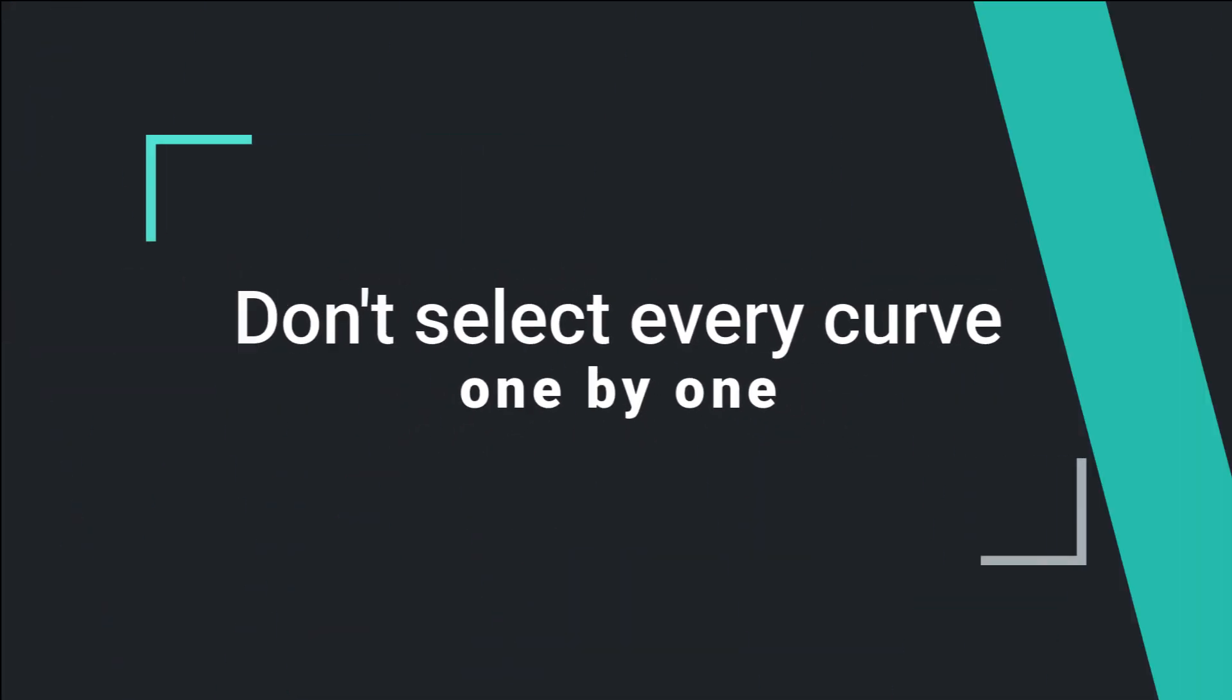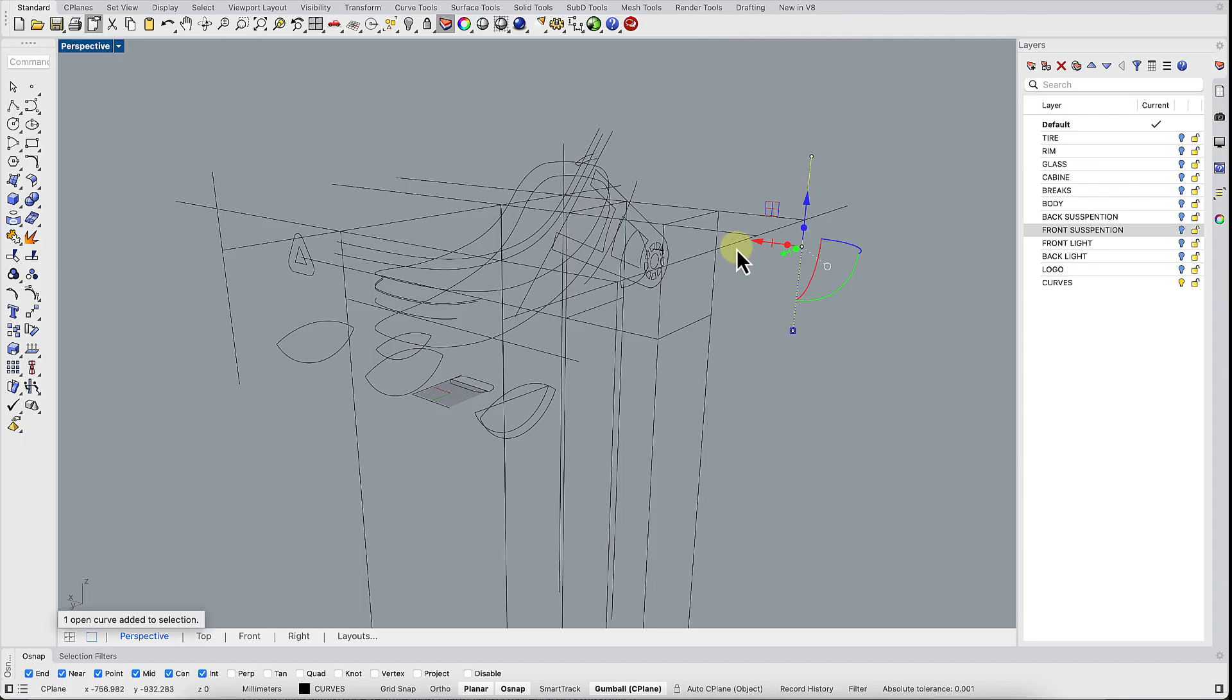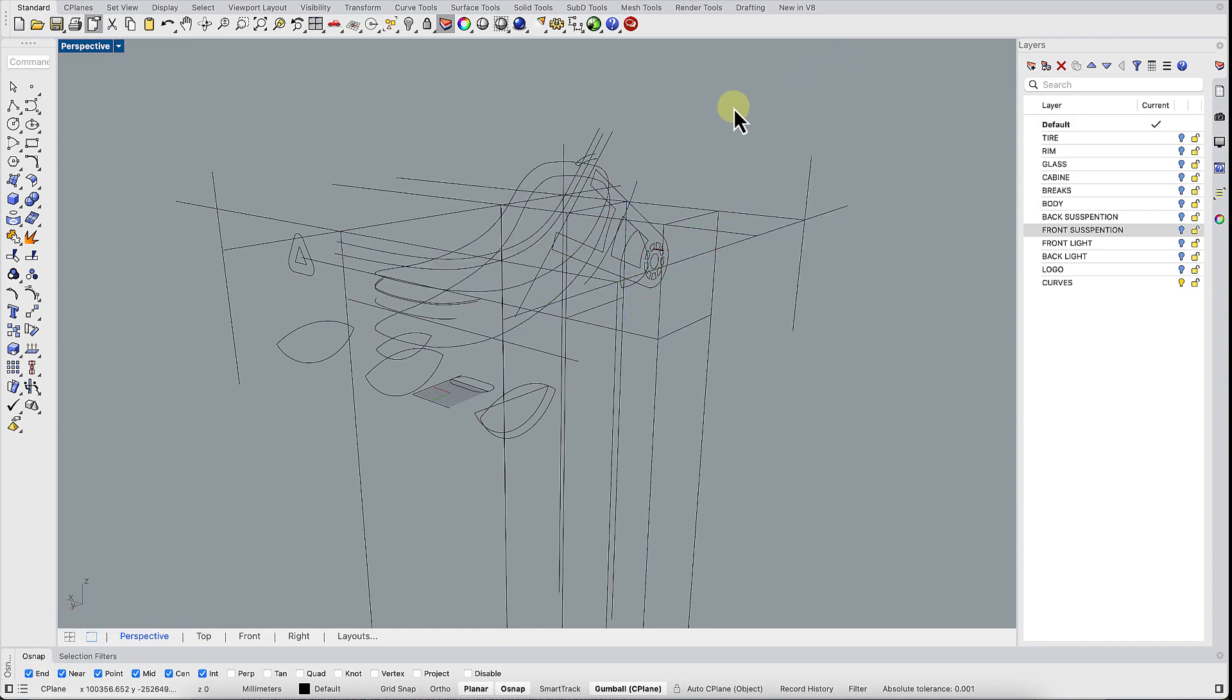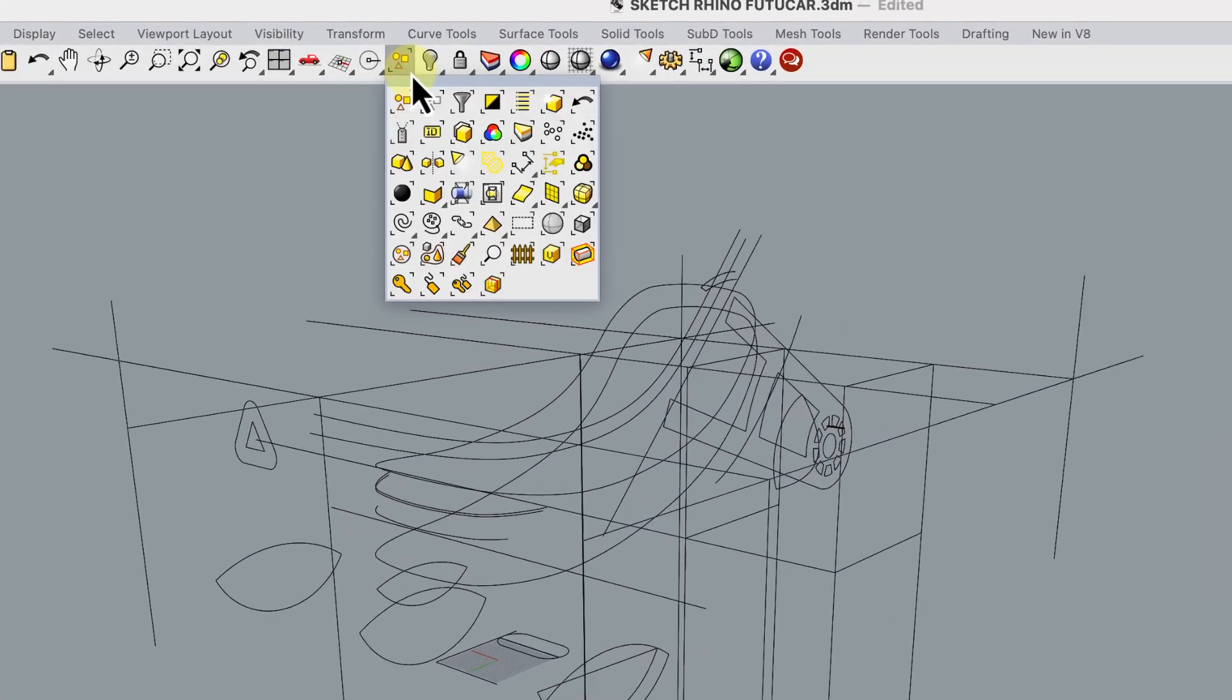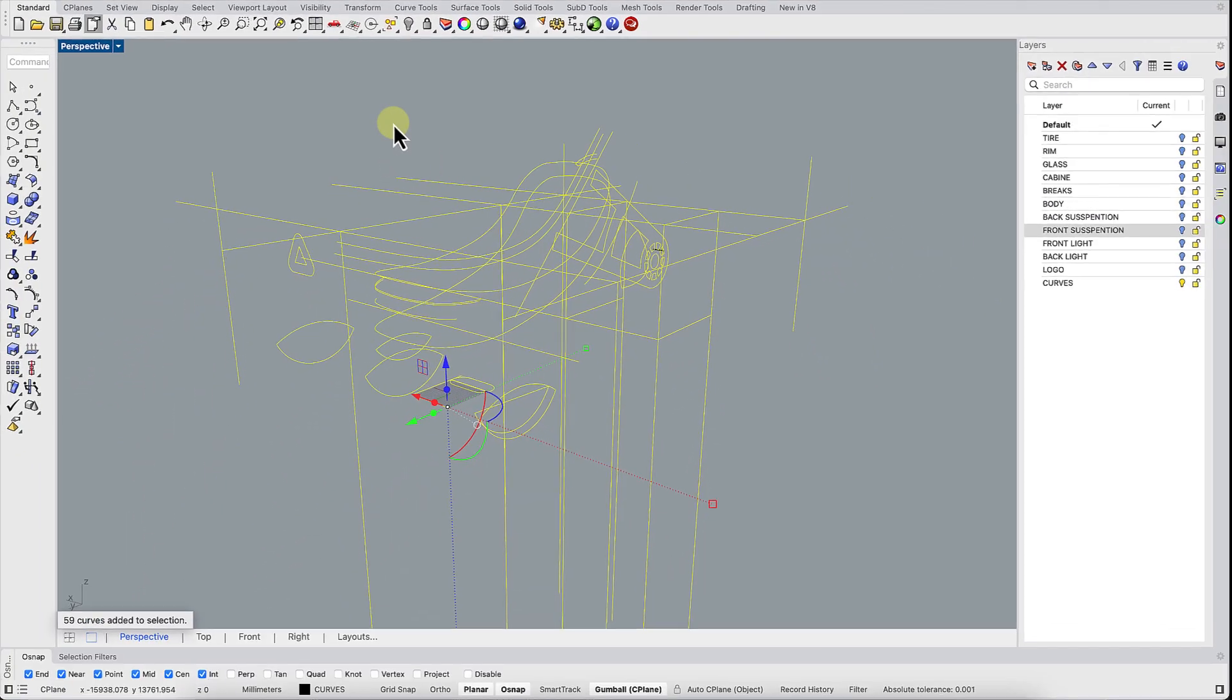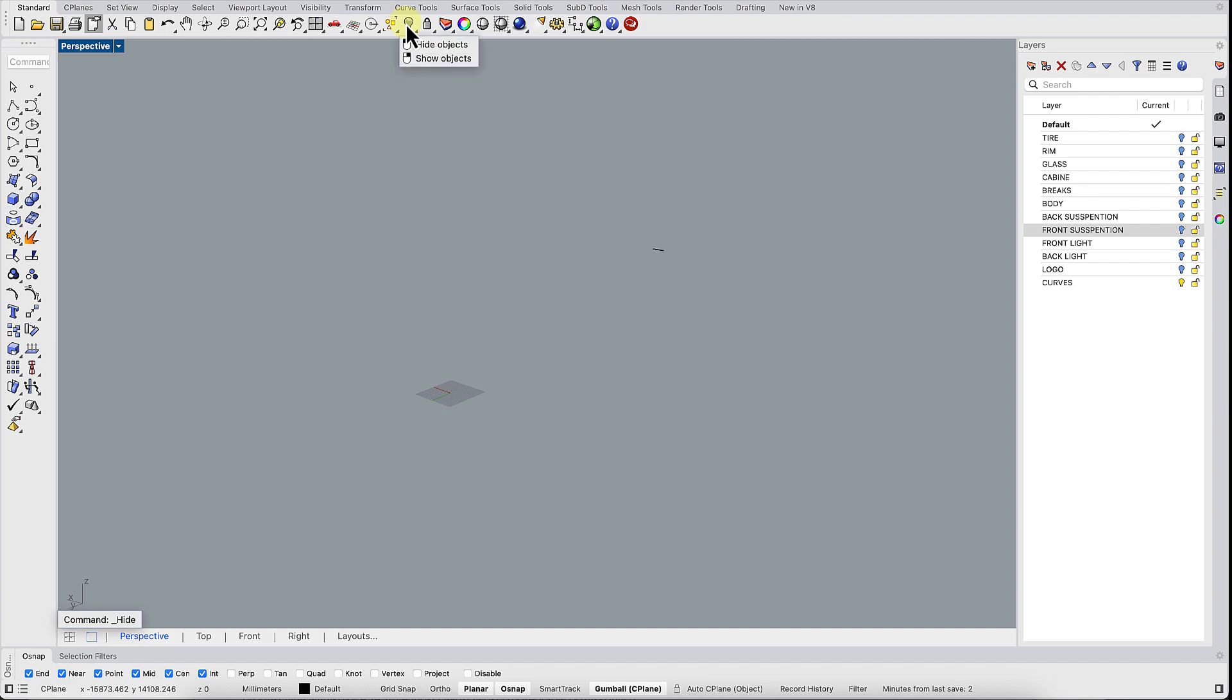Don't select every curve one by one. Clicking curves one by one is a nightmare. Use the Select Curves command and Rhino will select all curves in an instant.